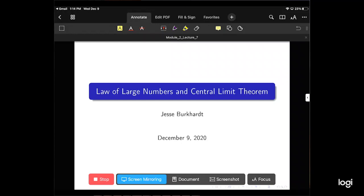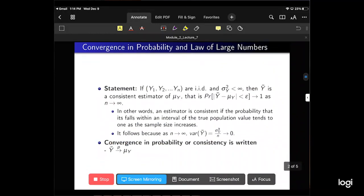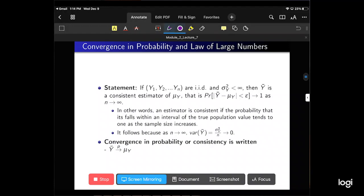We're going to talk about the Law of Large Numbers and the Central Limit Theorem — specifically convergence in probability and the Law of Large Numbers. Let's define the random variable Y. If Y1 through Yn are i.i.d. with variance sigma squared Y finite, then Y-bar is a consistent estimator of mu Y, the expected value of Y.